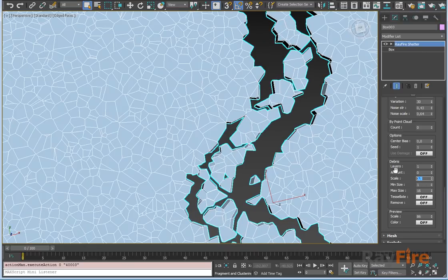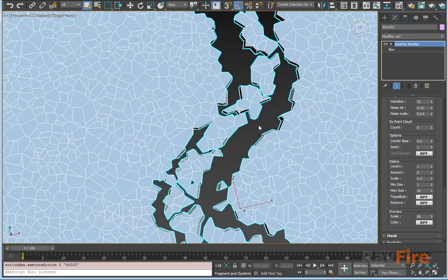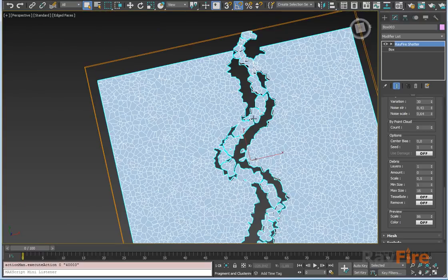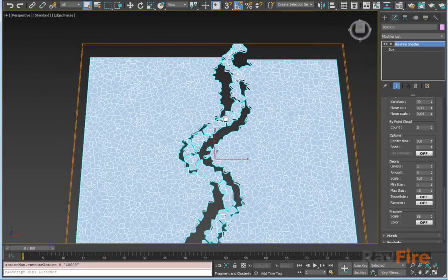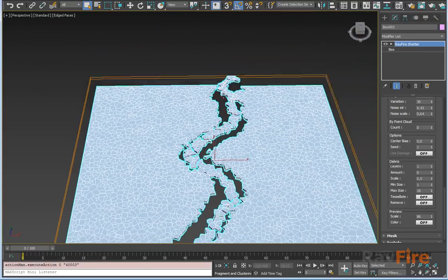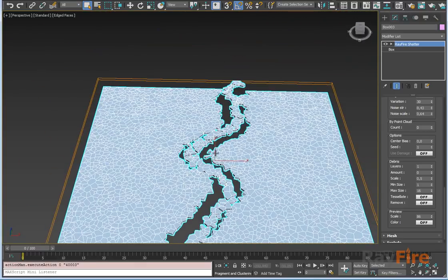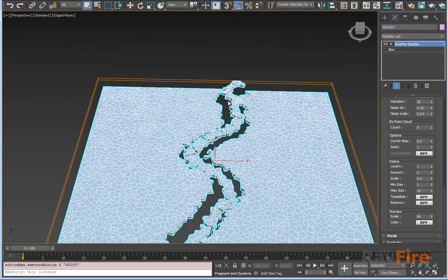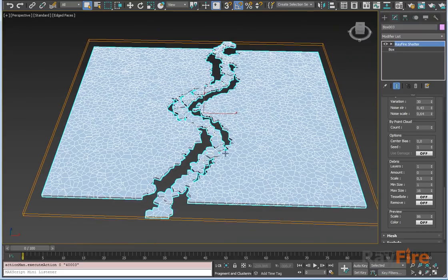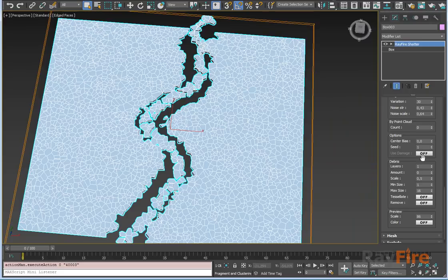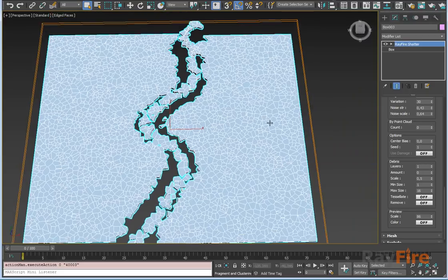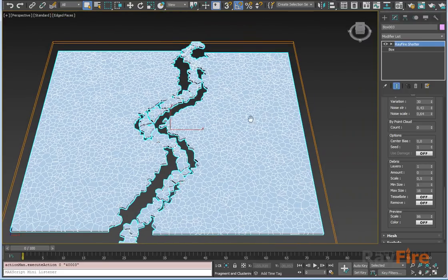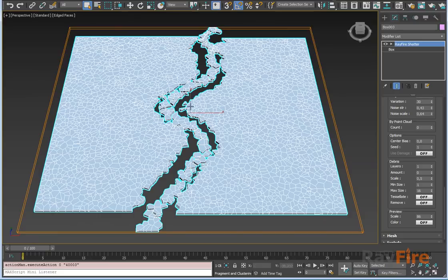There is also scale variation, but it works only for inner fragments, inner debris. In this case all our debris are on the surface. So that's all I guess. Hope you like this new feature for Voronoi fragmentation type. Thank you for watching.